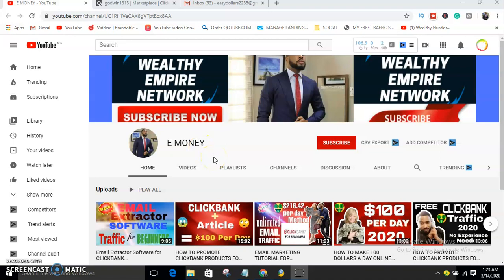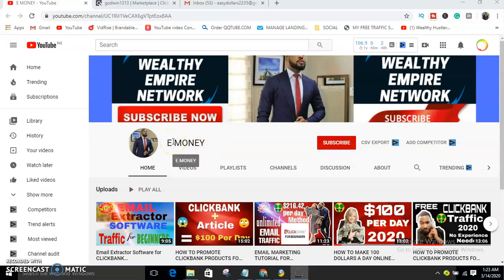Email marketing 2020 — how to send bulk emails using Gmail, how to send bulk emails for free. Your boy EO from the e-money channel. In case you don't know me, this channel is all about making money online, making money with CPA Grip, making money online for free.